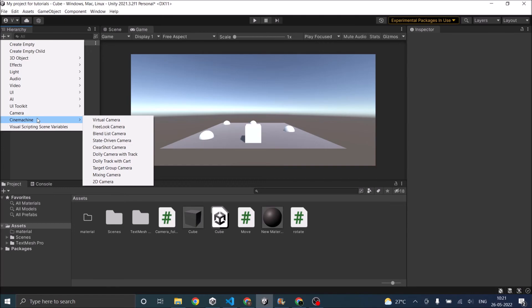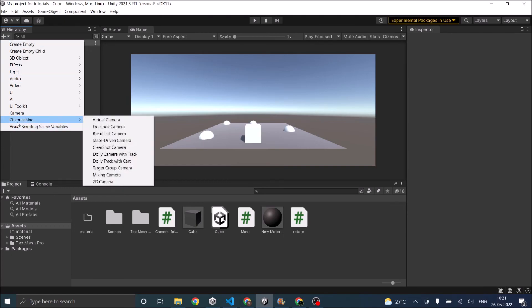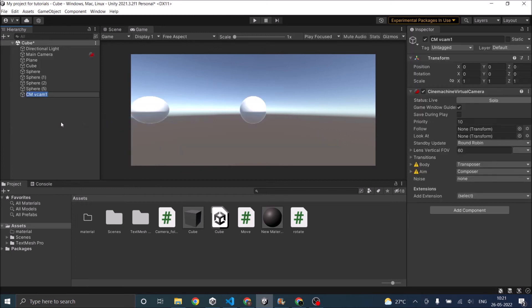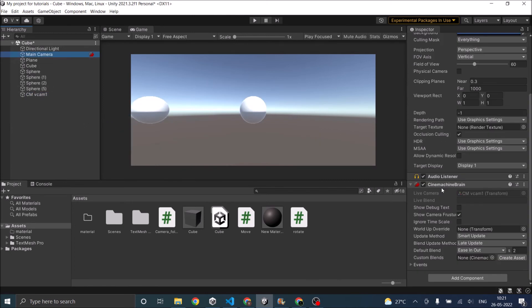Once Cinemachine is installed. You should see an option of Cinemachine in your hierarchy window. And go and add a virtual camera. And when you add a virtual camera. It adds a script to a main camera called Cinemachine Brain.